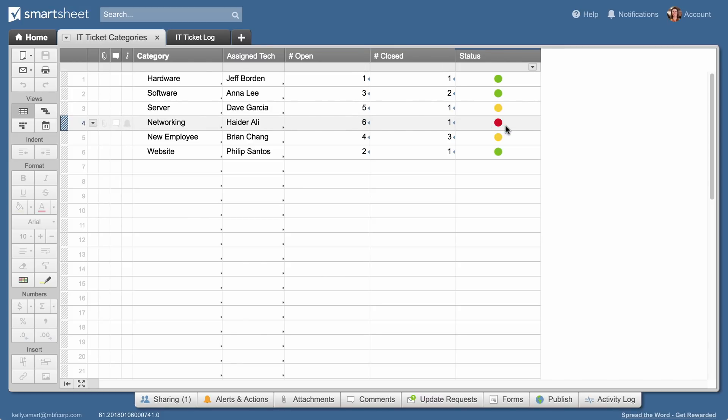And that's just one example of how cross-sheet formulas connect data across all of your team's work.